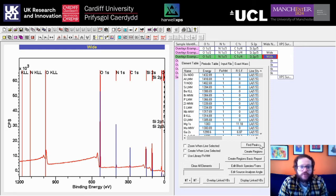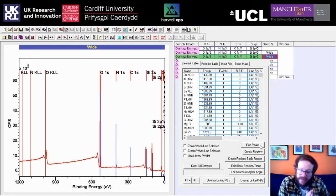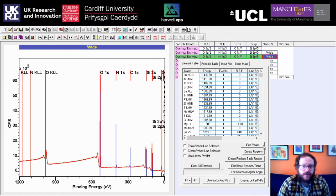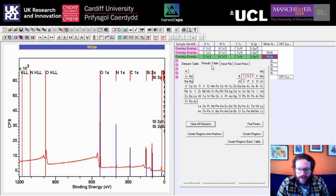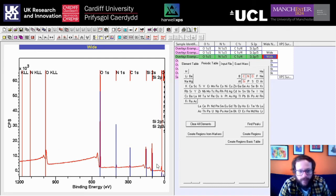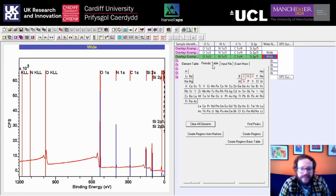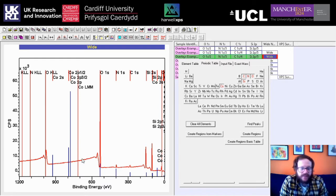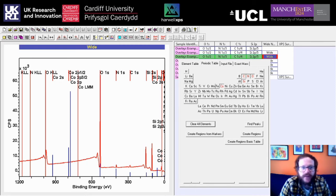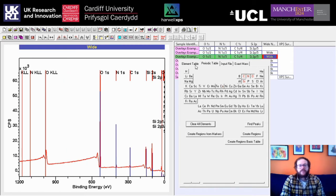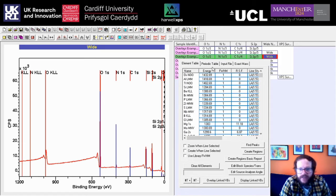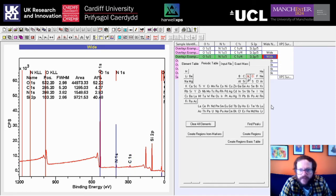This doesn't always work perfectly, so it's definitely worth double-checking with some knowledge of your samples to make sure it's not giving you any false positives. In this case everything we expect to be there is there with no undue surprises. If there's anything you want to remove or add, you can go to the Periodic Table tab and click on an element — it will show you where photoemission peaks come for that element and the intensity ratios for each peak. If we're happy with what we've got, we can then click back on Element Table, click Create Regions, and do some very simple quantification.